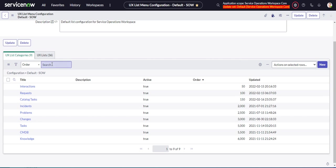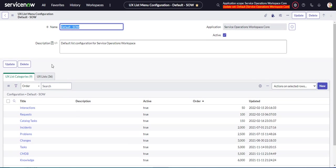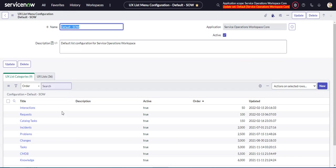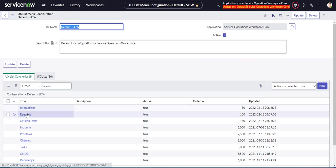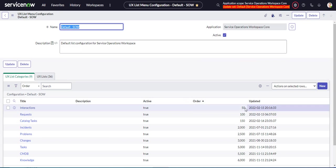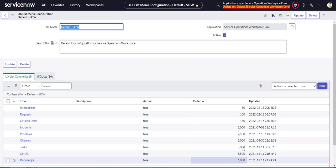First thing I want to do is configure a category. The category is the sort of top-level item here: interactions, requests, catalog tasks, et cetera. So you can see this here, interactions, requests, catalog tasks, and they have a specific order.